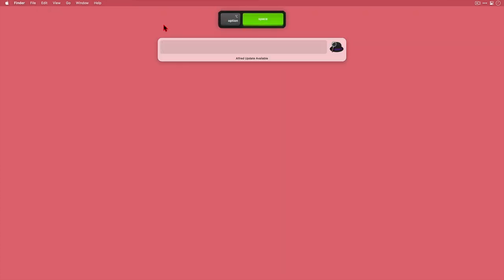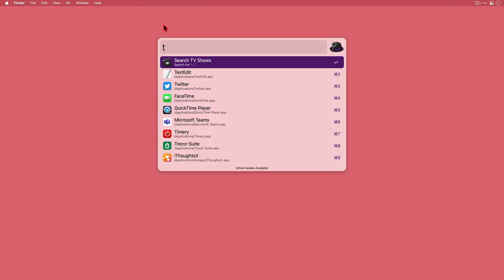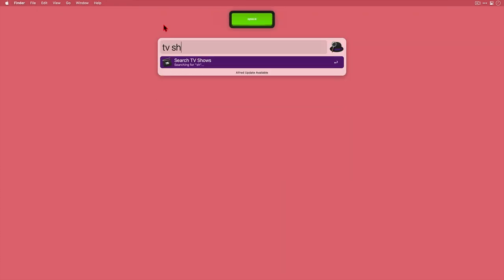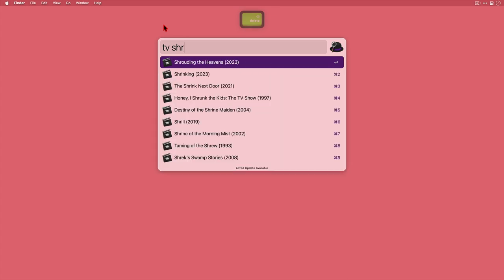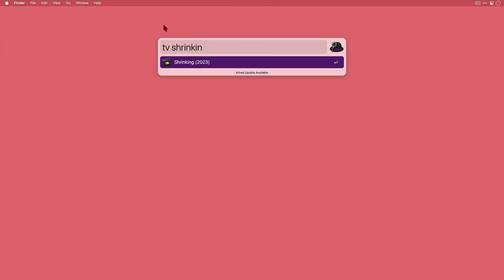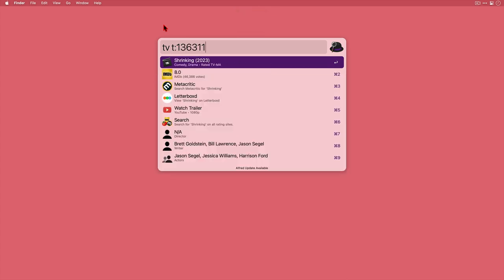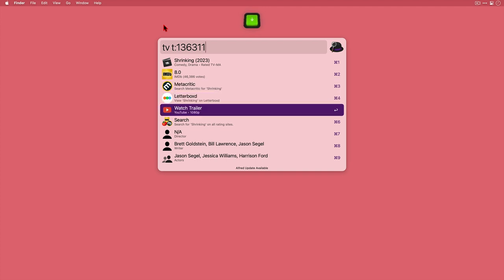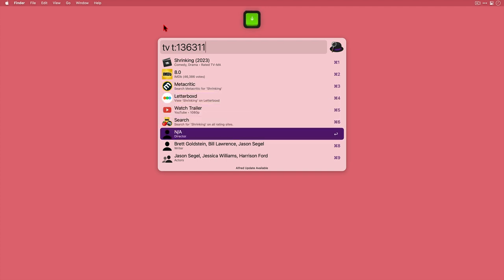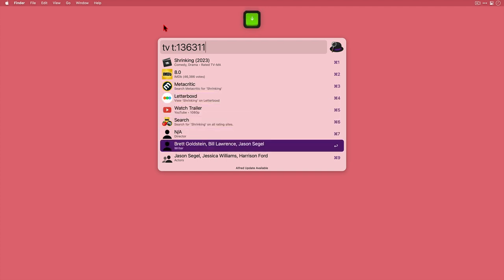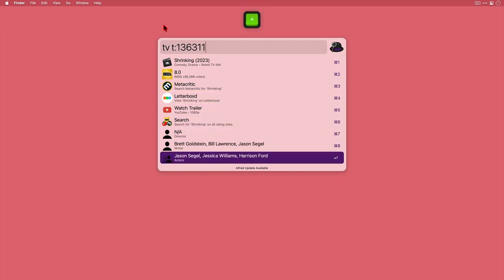Okay let's just do one more quickly. I'll search for Shrinking, a TV series I've just started watching with my daughter and just to show you at the bottom here, at a glance you can see the director and the writer of the film or series which is really useful.